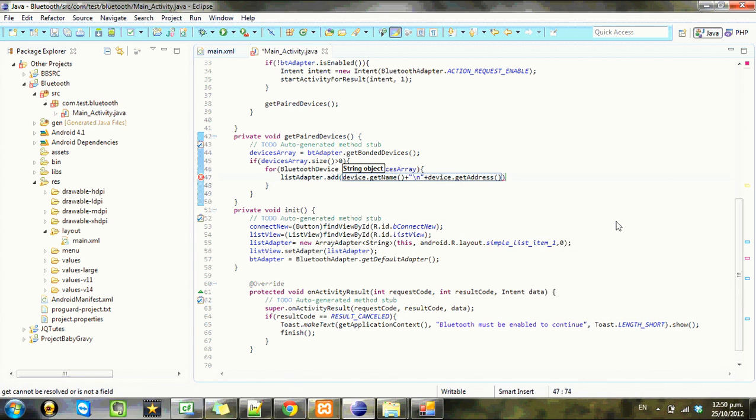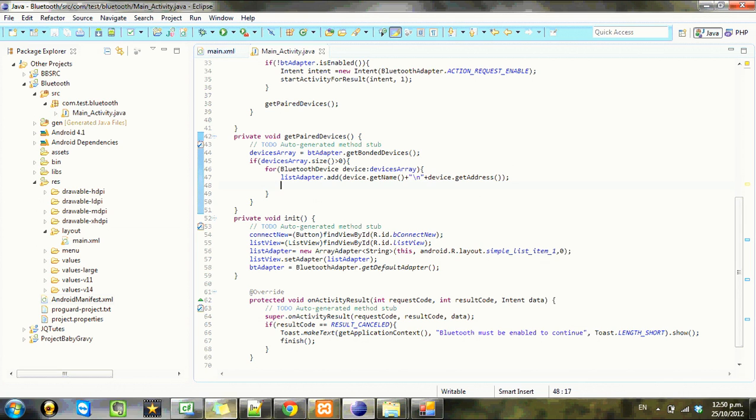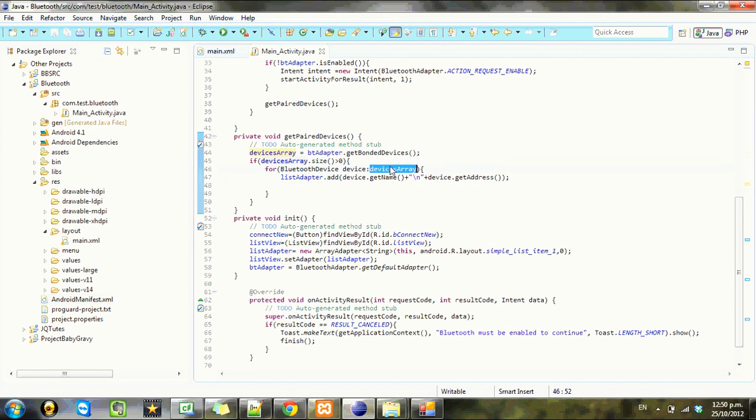So what that should do is if we have any paired devices, it should cycle through and add them. This right here is saying, you know, grab every item in here, call it device, and we can refer to it as device.